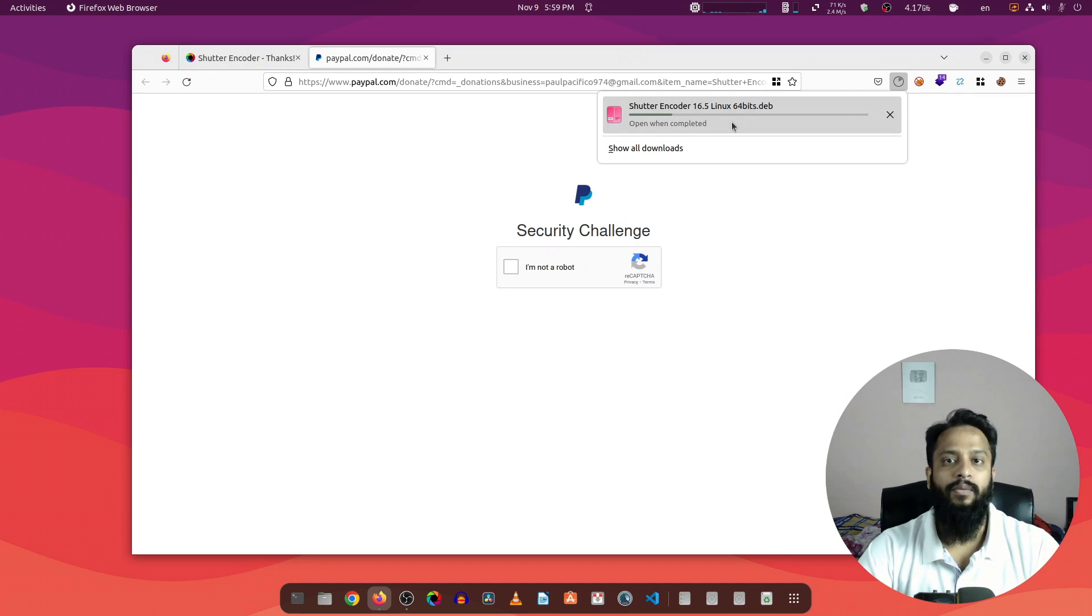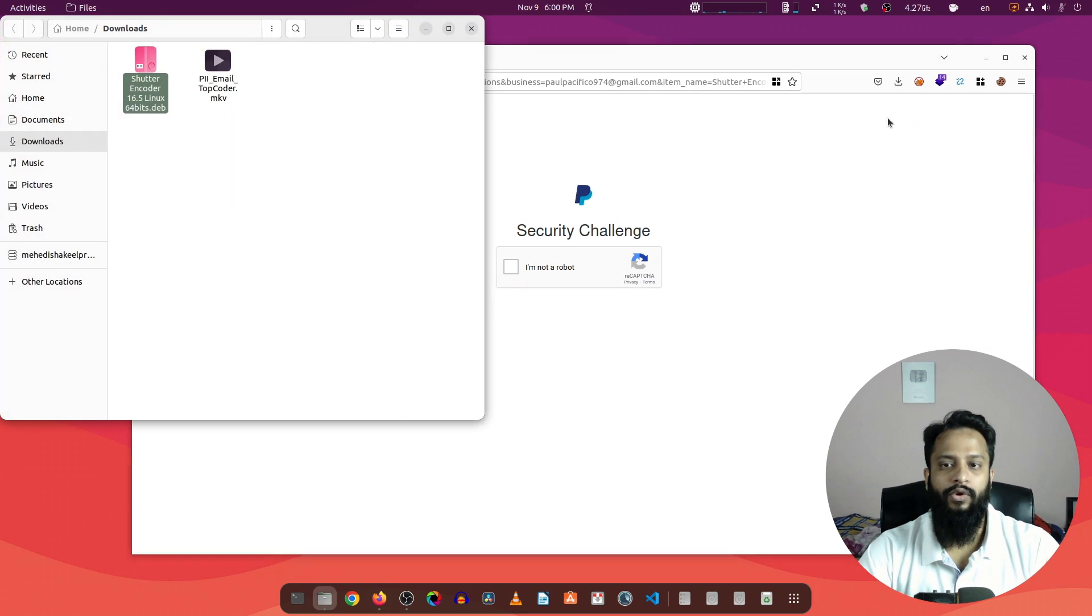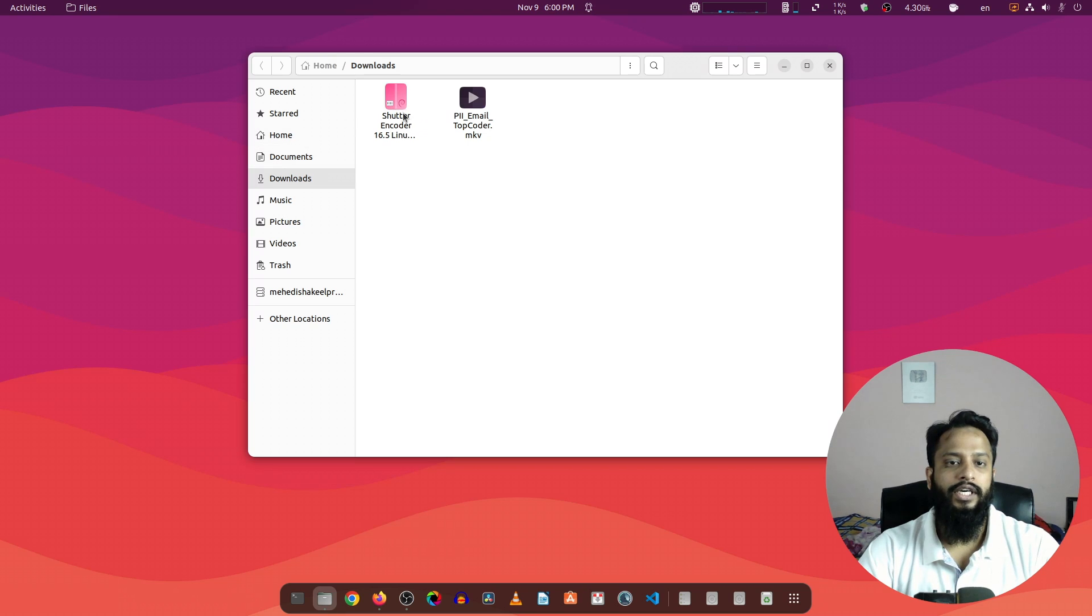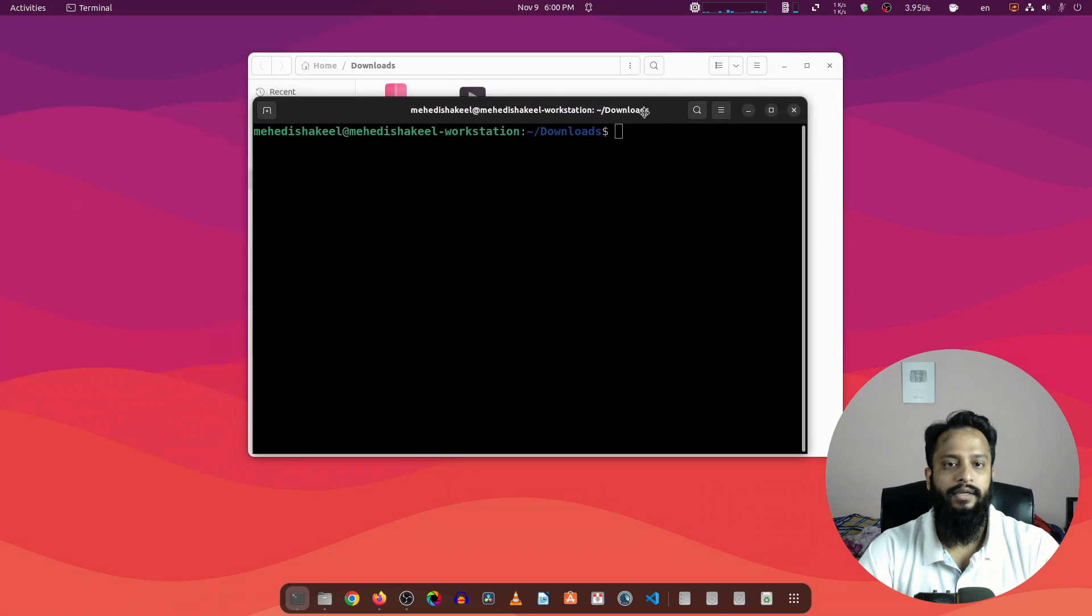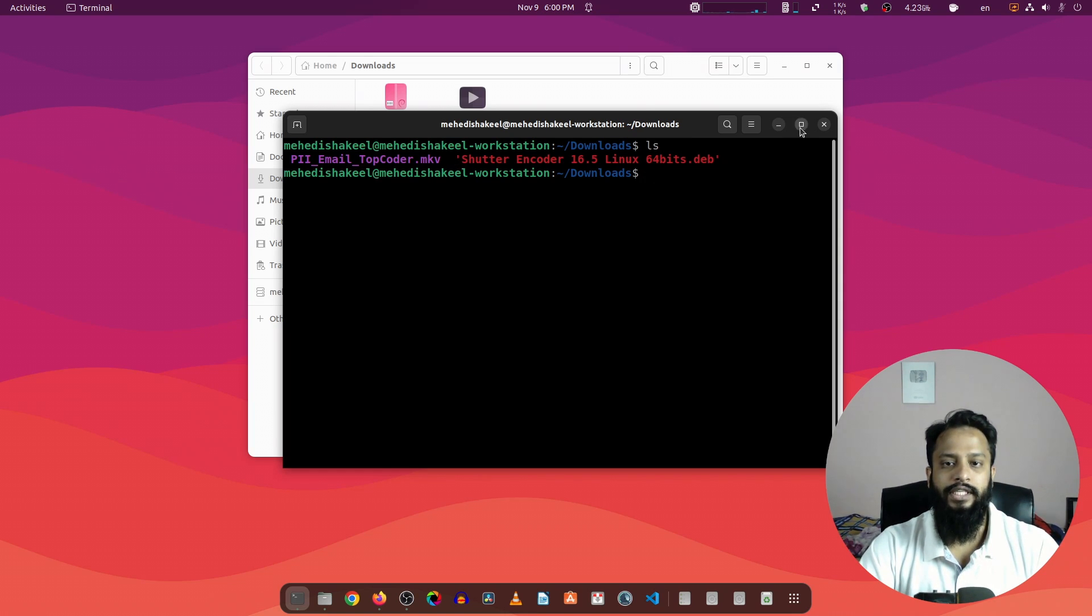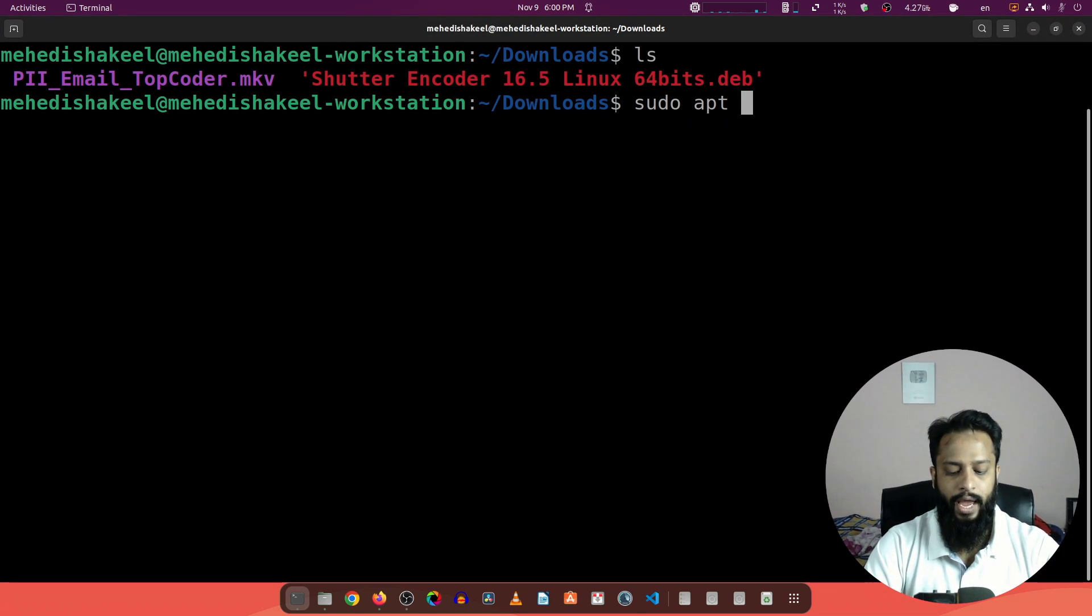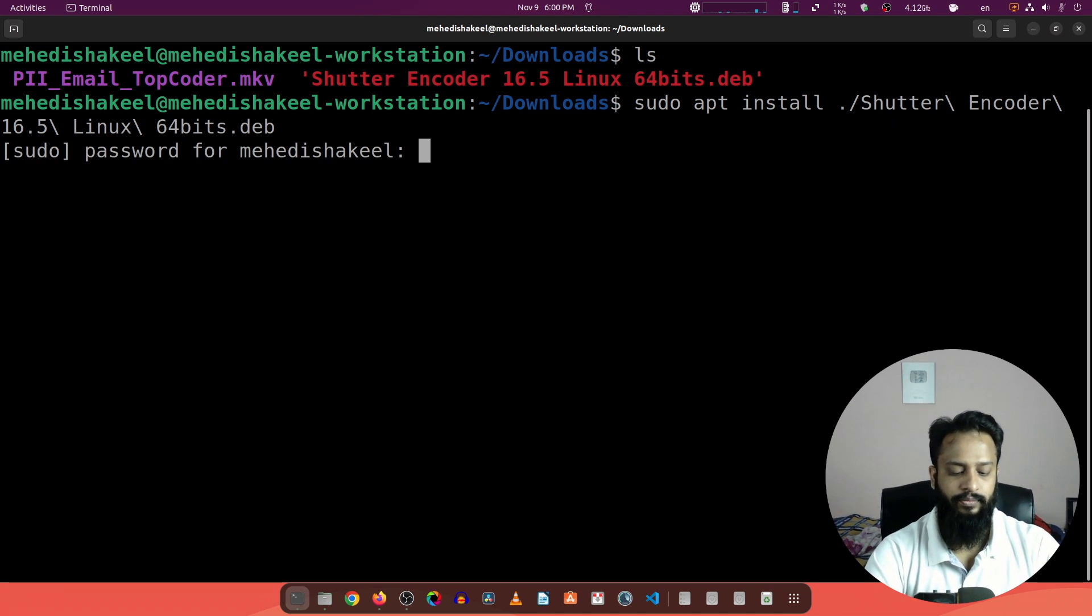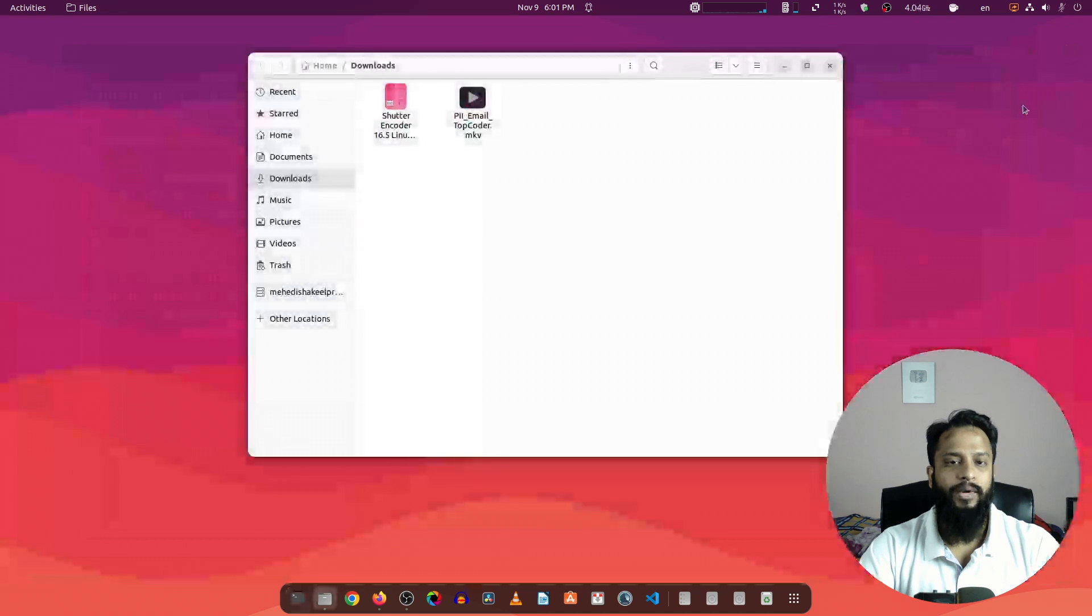Using this Shutter Encoder application we can easily convert our video file into any file format we want. Now go to your downloaded folder and here you can see I have the Debian file of this Shutter Encoder. Now to install this application using this Debian package, right-click here and open a terminal. Then type here ls and you can see the file name. Now type this command: sudo apt install dot slash then type this file name then press Enter. Now give your root password and press Enter. You can see this application is now installed on our computer.